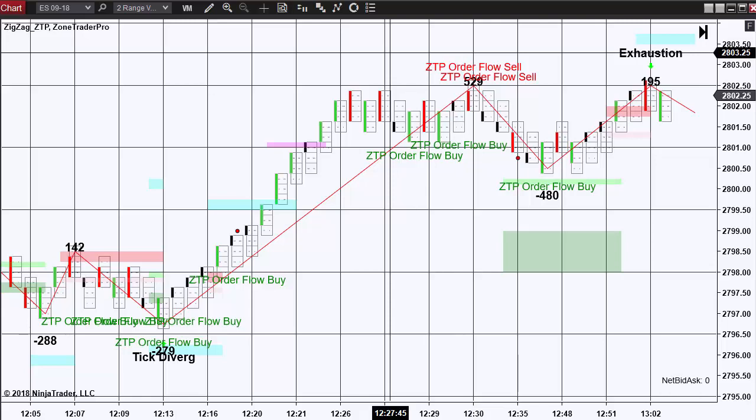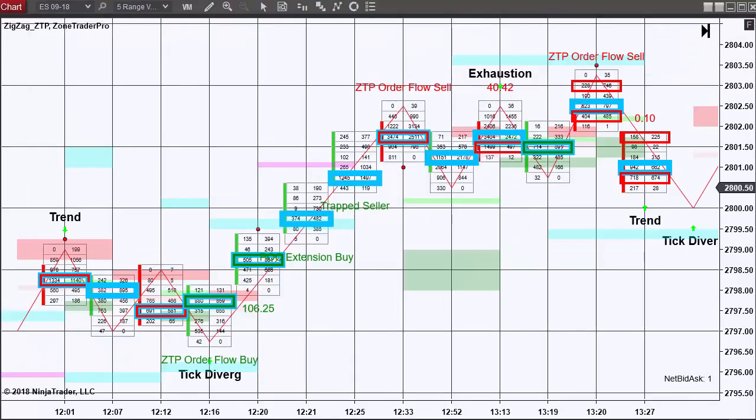In bringing up the five range chart, we can see that again, we have the ZTP order flow buy signal for the entire bar down here.